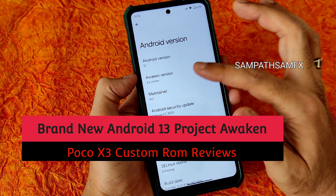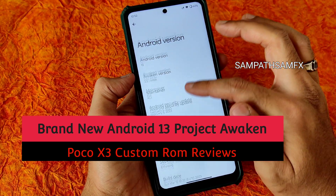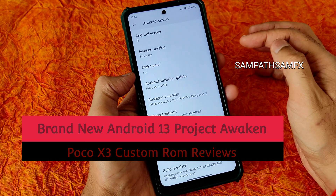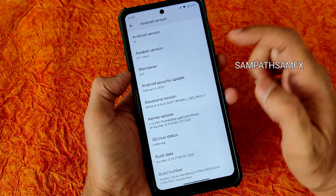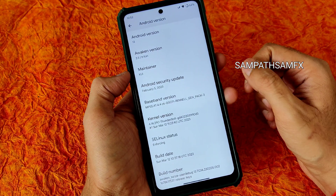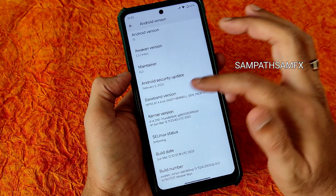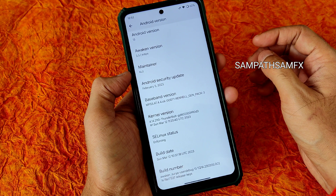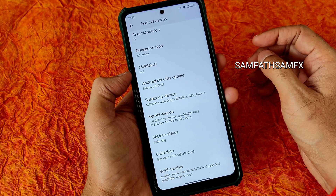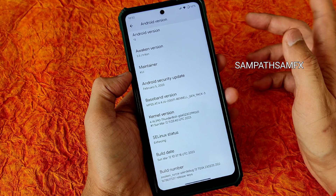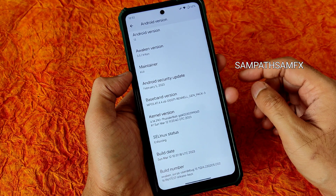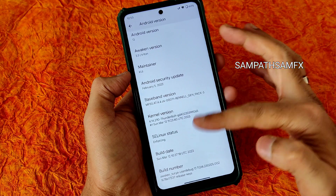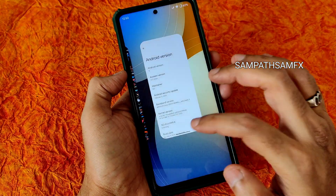You can see Project Awaken version 3.5 Triton, maintainer KUI. The February 5th 2023 is the latest security patch available. The kernel version is 4.14.290, the Thunderbolt kernel has been used. Linux status is enforcing, build date is March 12th — this is the ROM available.